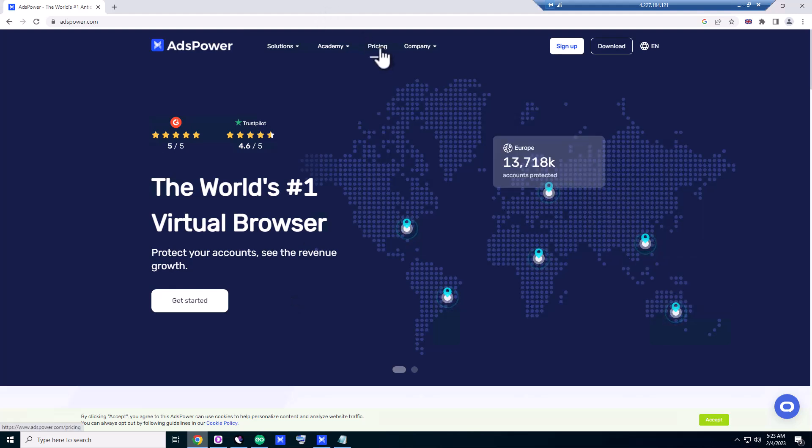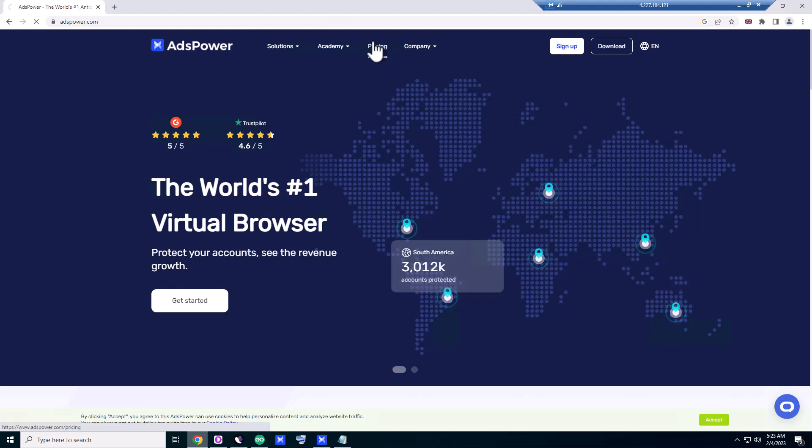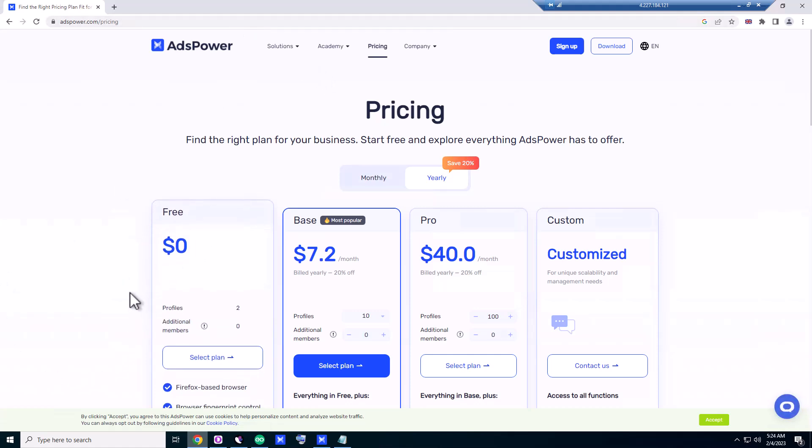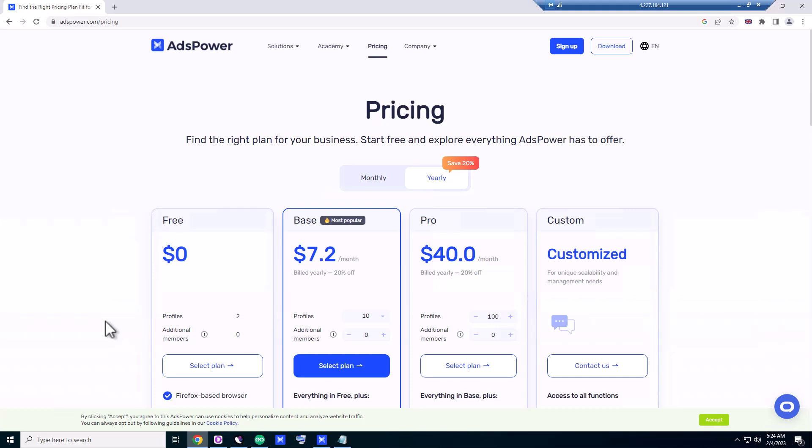If you go to pricing, they have—like I said, my tutorials are for beginners who don't have enough money to invest.